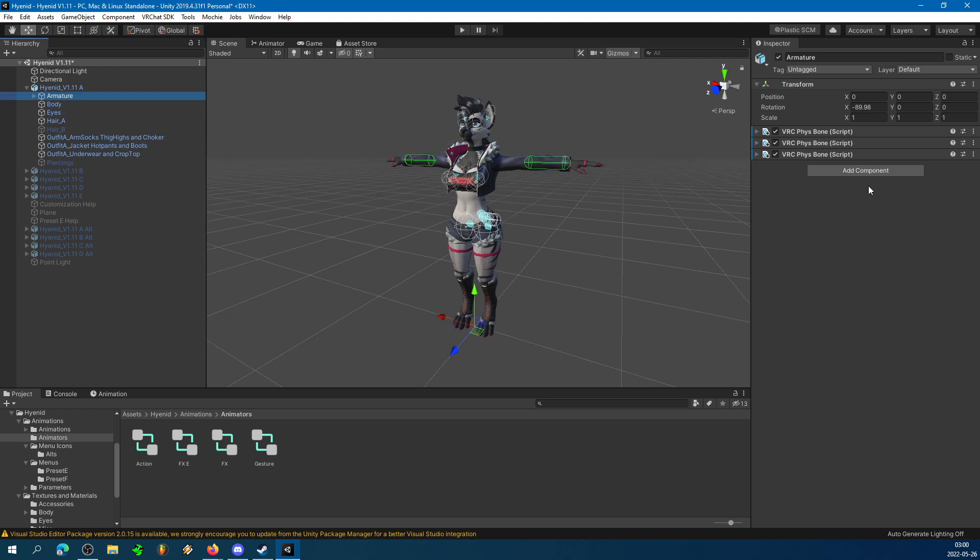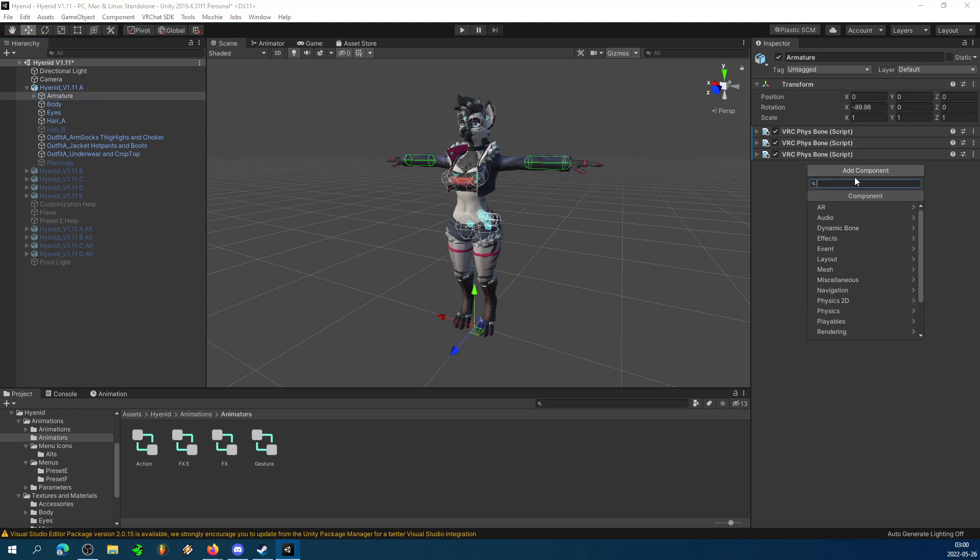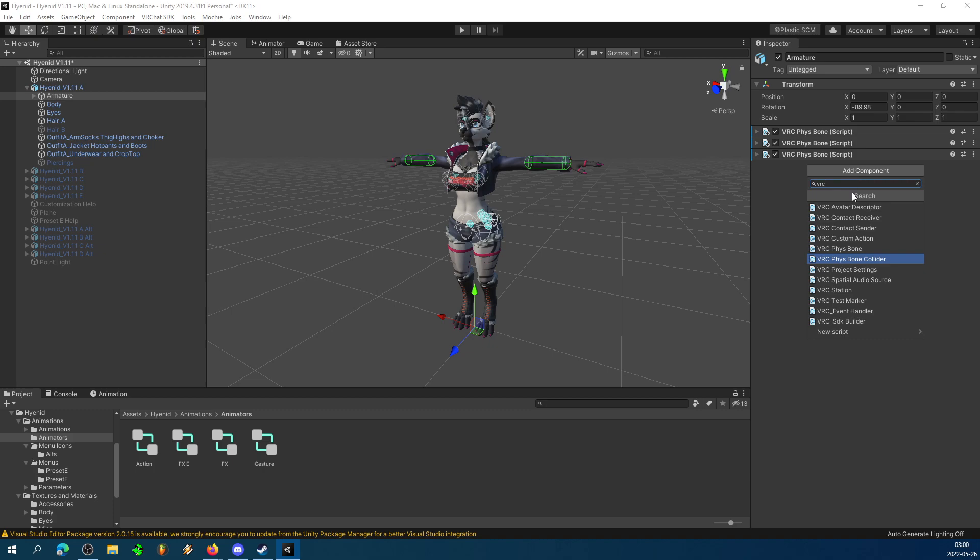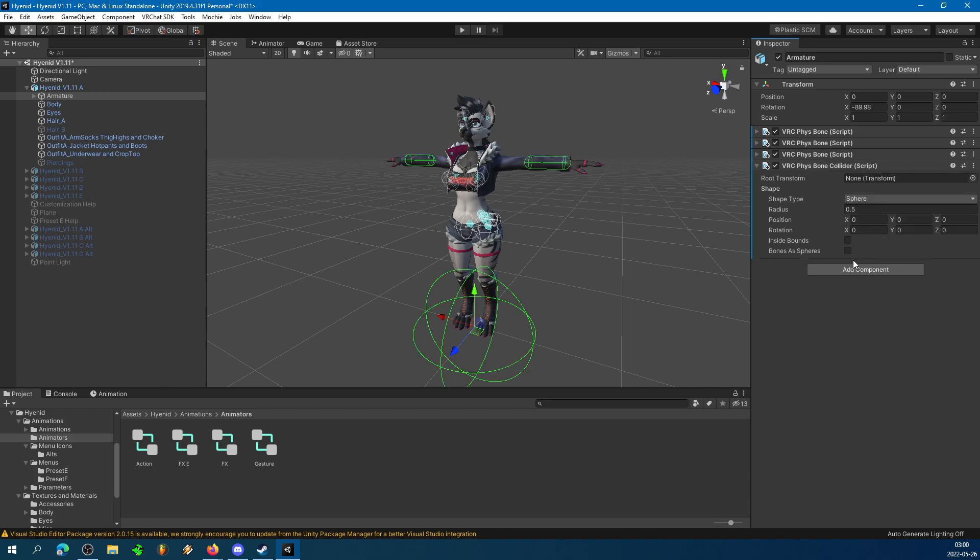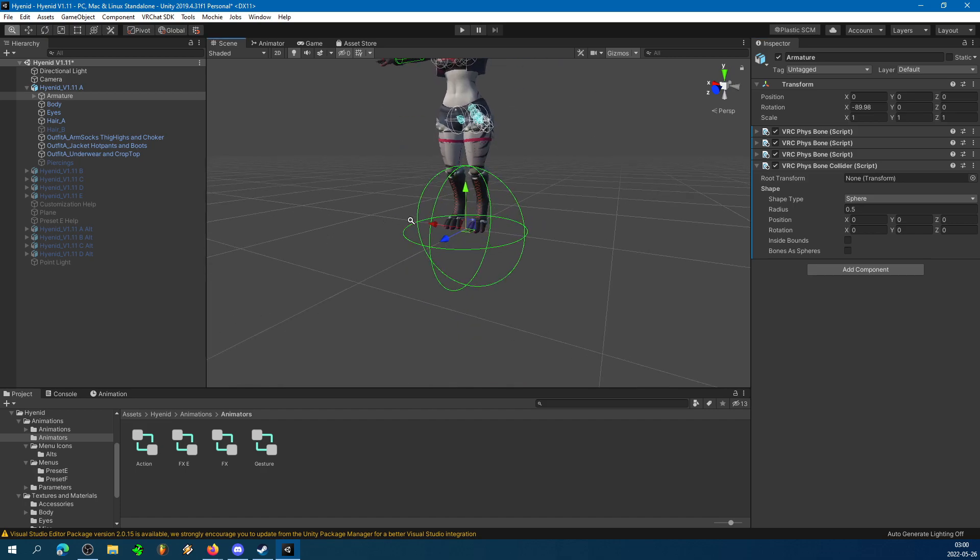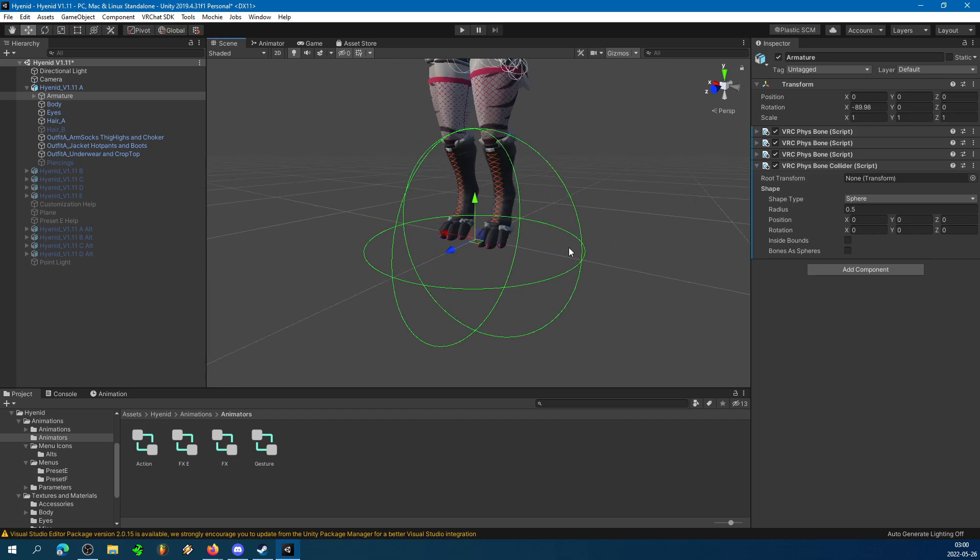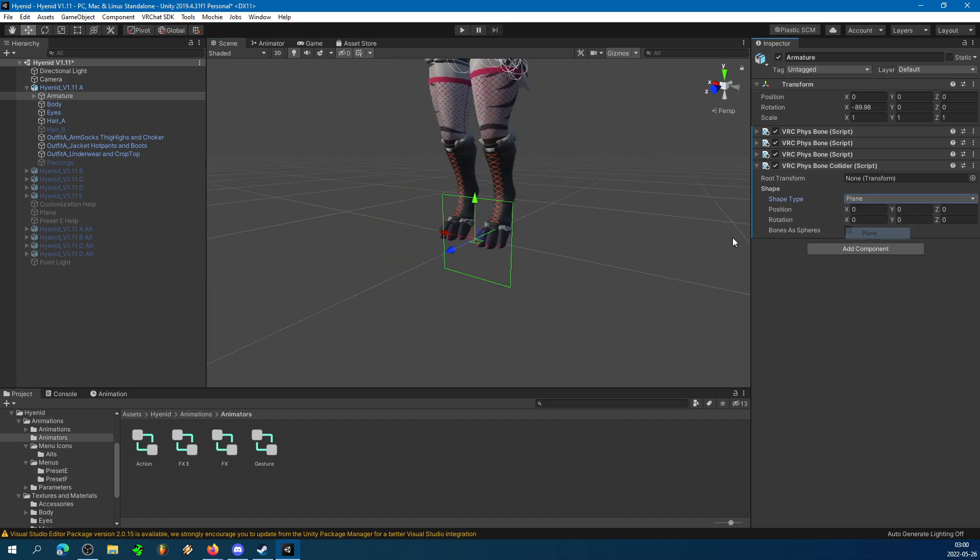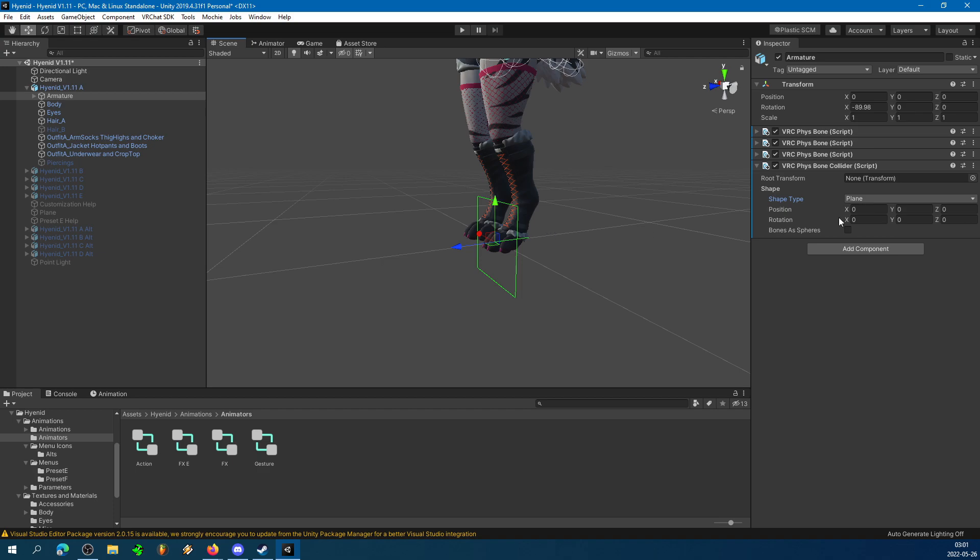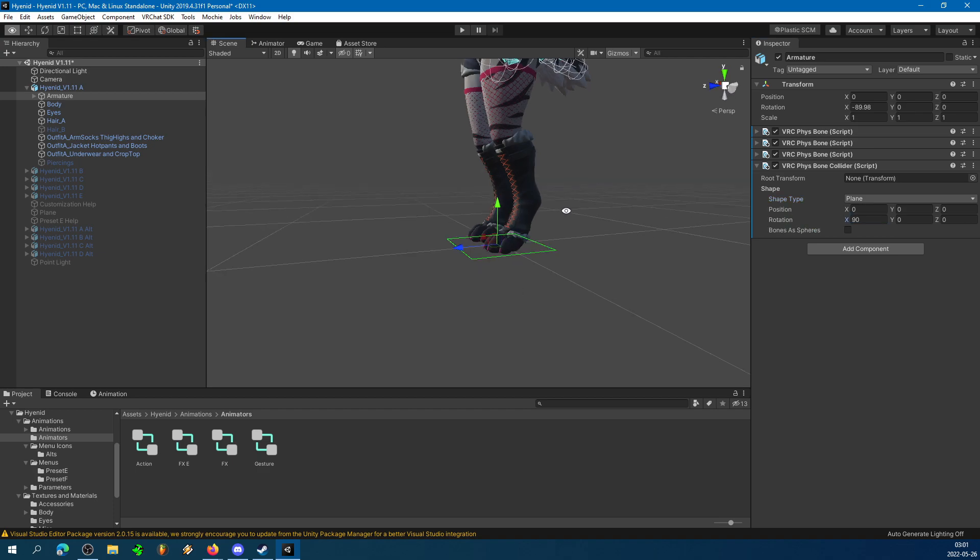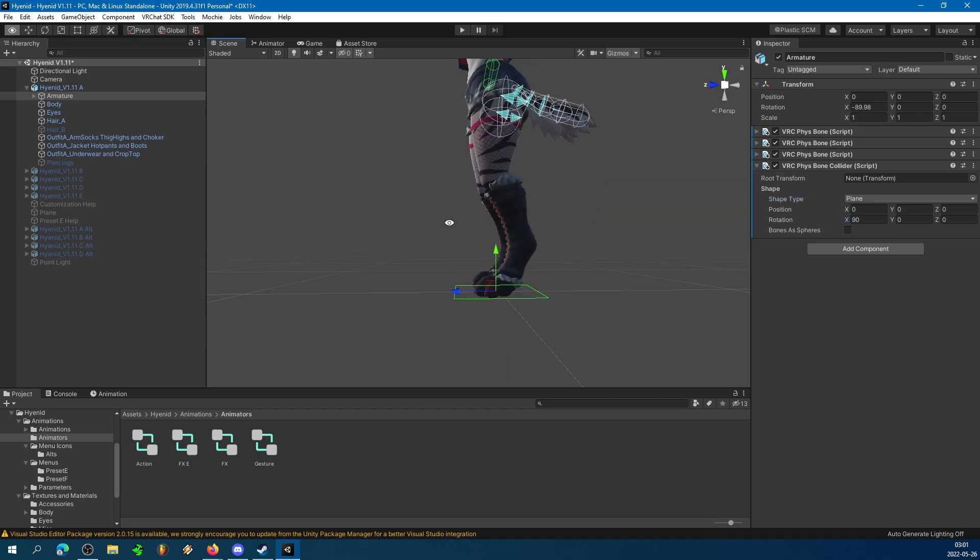Your avatar looks something like this. Select Armature, hit Add Component, type VRC to filter out all the stuff we can't use. Look for VRC FizzBones Collider. That'll make a collider for the floor, but it doesn't look quite like a floor, so under Shape Type, select Plane. And under Rotation, tap 90 degrees, there's our floor.